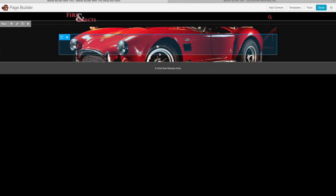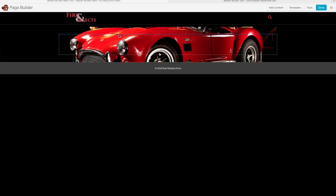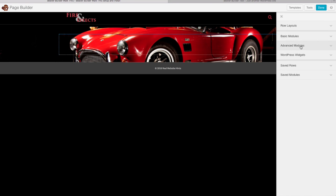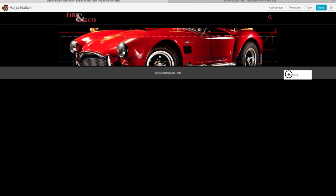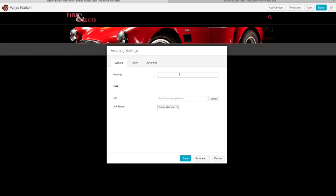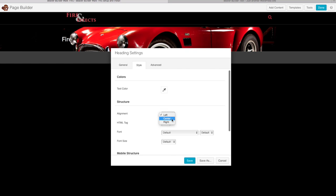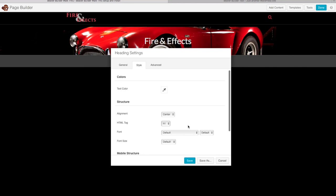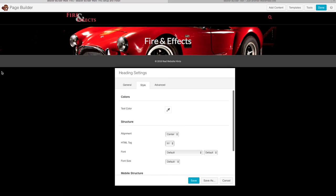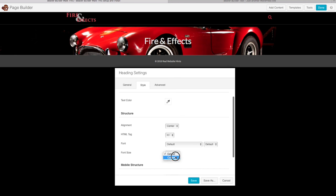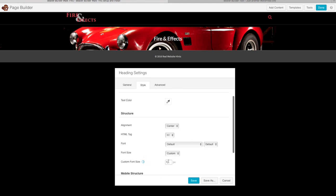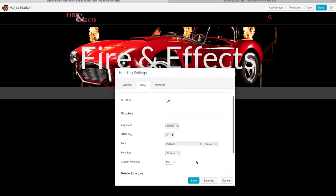Now I'll add some content to this section — starting with a title bar using the Headings module. Click the Add Content button, find the Headings module, and just drag it in. Give your heading the company name. Change the alignment to Center and give it an H1 tag since it's the most important element on the page. You can see changes happening in real time. We'll use the default font from our settings, but change the size to a custom size — I'm going to choose 150 pixels to make it nice and big.